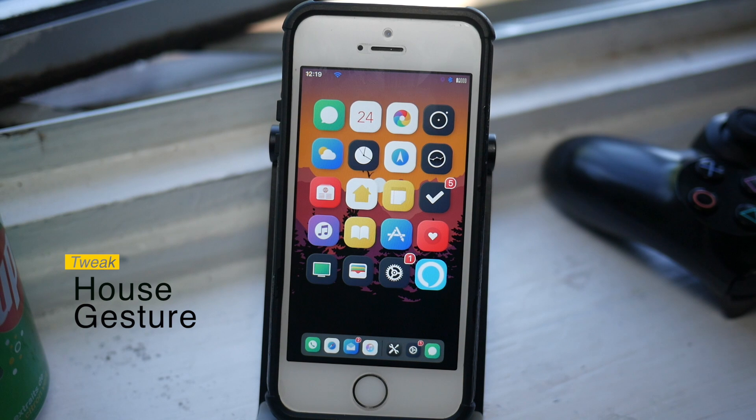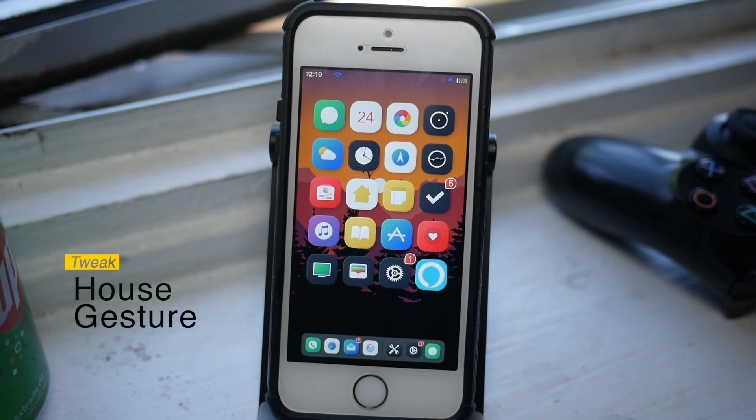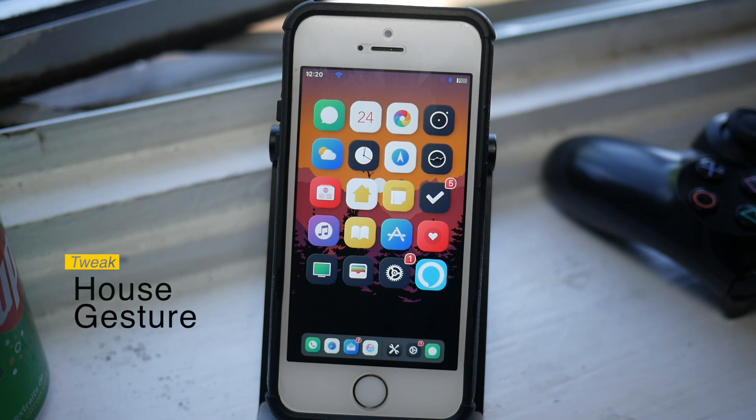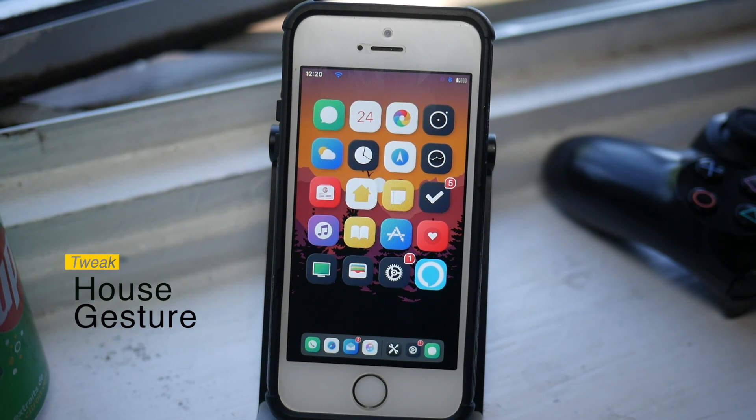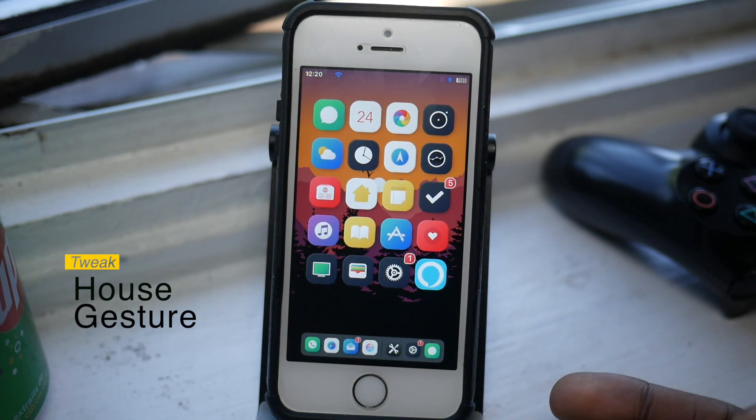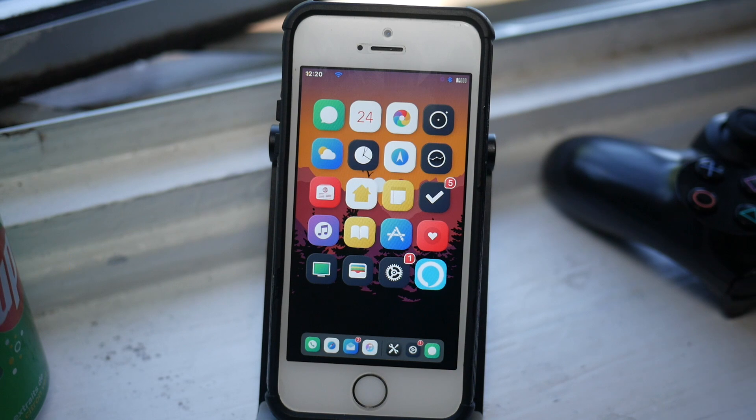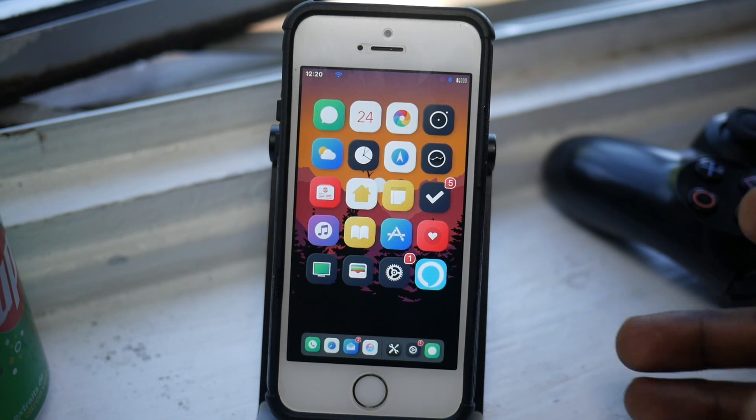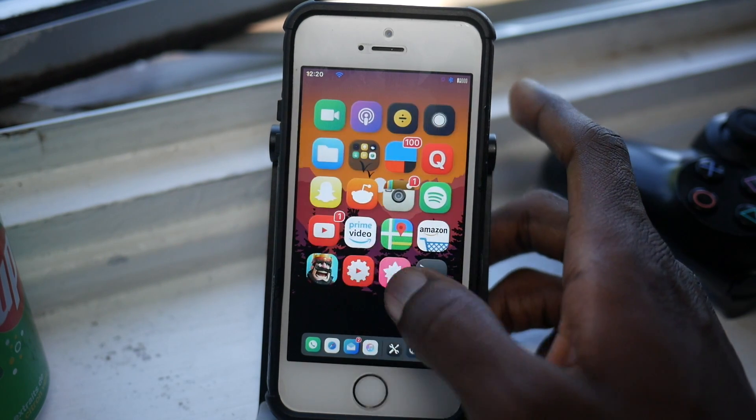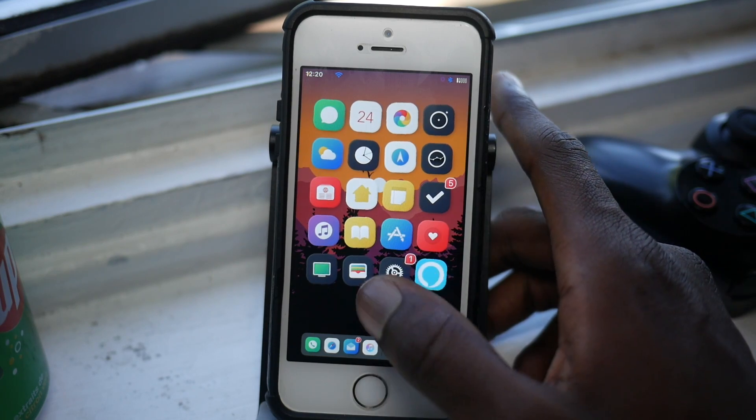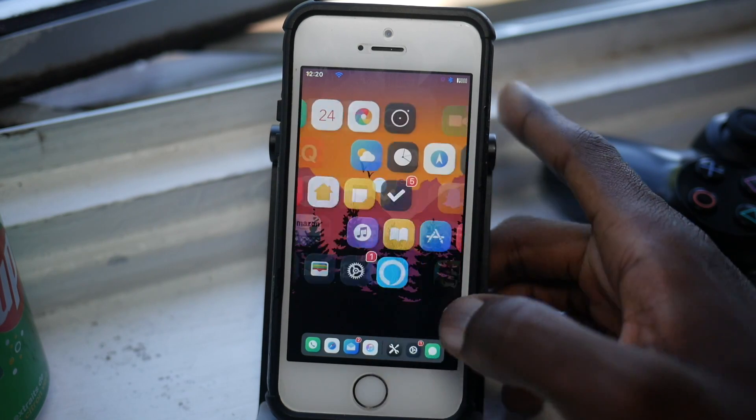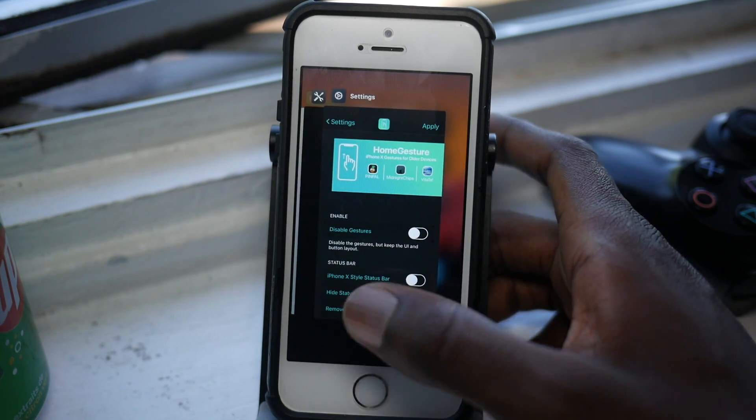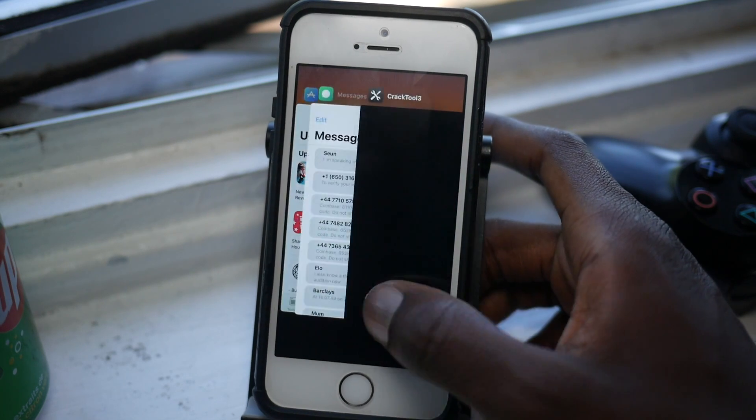It may replace Little X for you as well. Little X was a good step up from Fluidity, and now we have a tweak called Home Gesture, which is pretty cool. As you can see, I've got Floaty Dock as part of Home Gesture, which is really awesome. We'll just go through the features of Home Gesture.